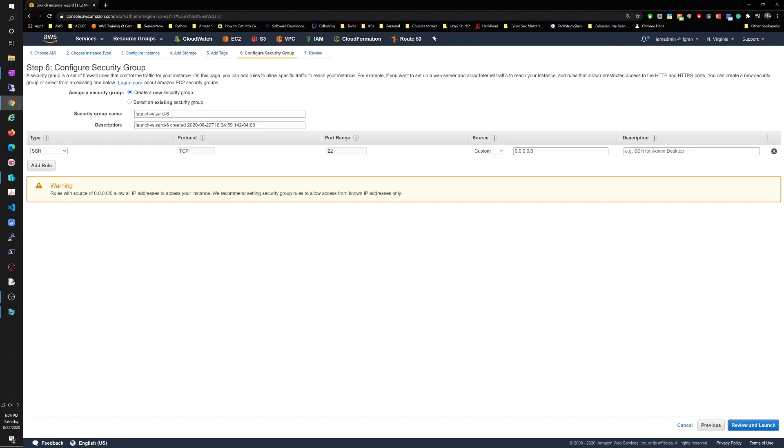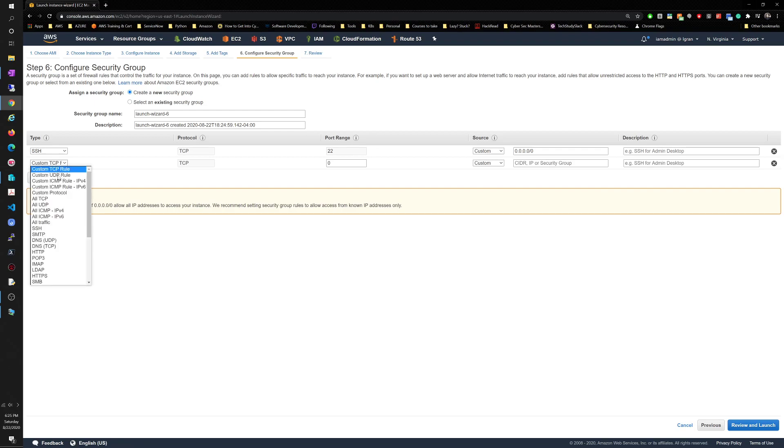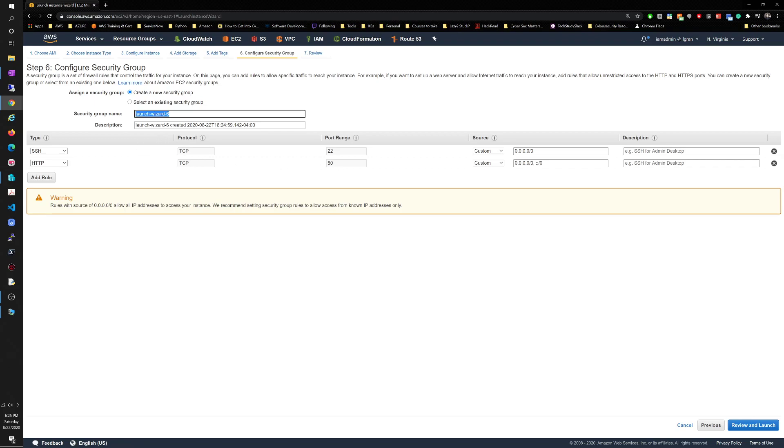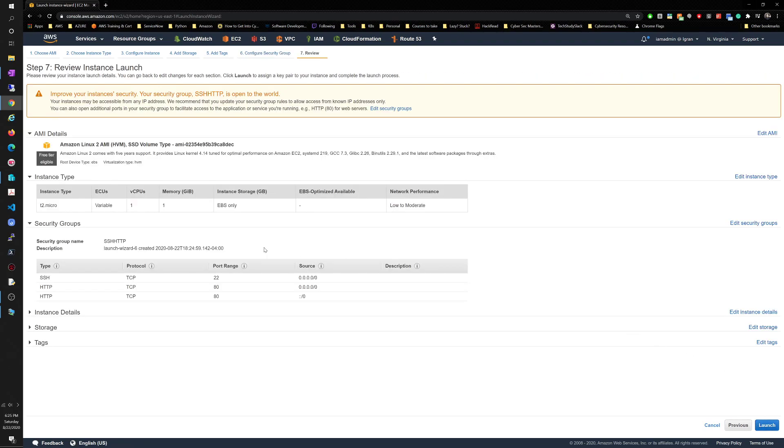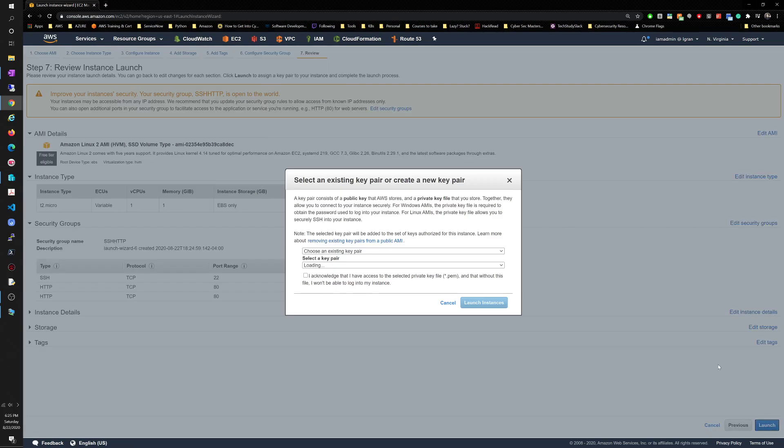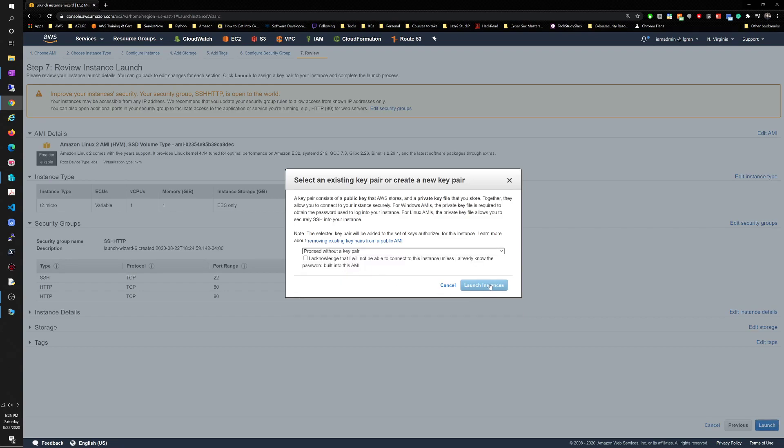Security group we'll leave at 22, but we'll need port 80 open eventually because we're creating a web server, Apache server on the Linux instance, so we'll need port 80 open to be able to talk to it. Let's just do it now so port 80, SSH and HTTP. We're just gonna call it that. Review and launch, everything is good, proceed with our key pair, acknowledge, launch instance, view instances.